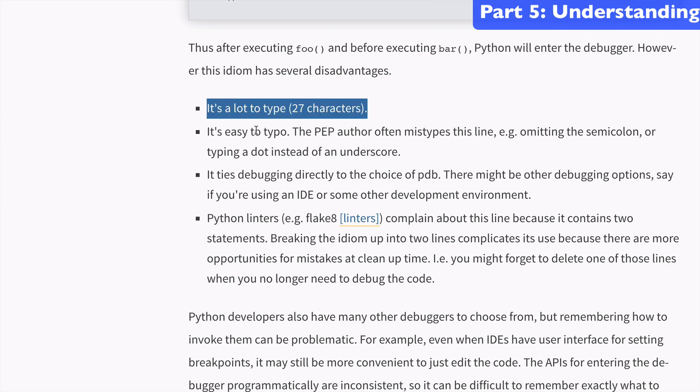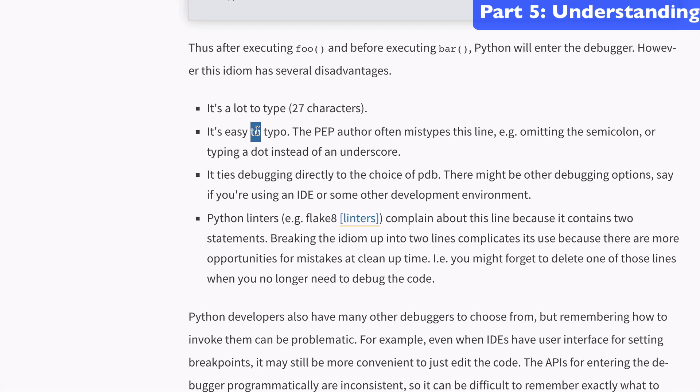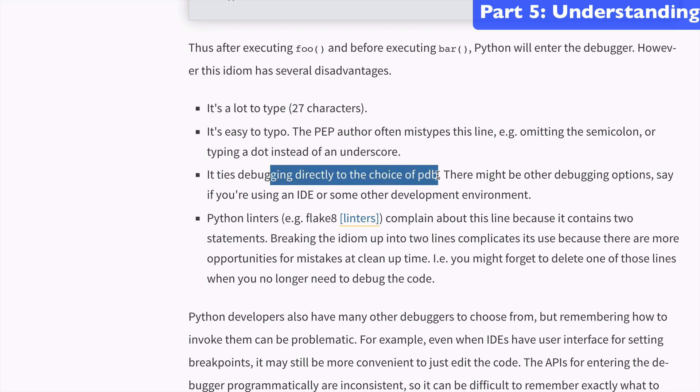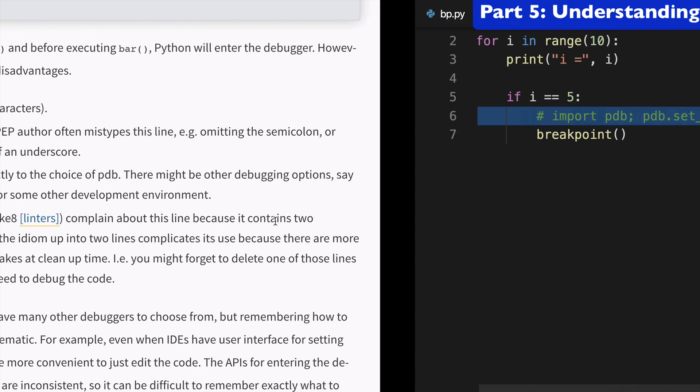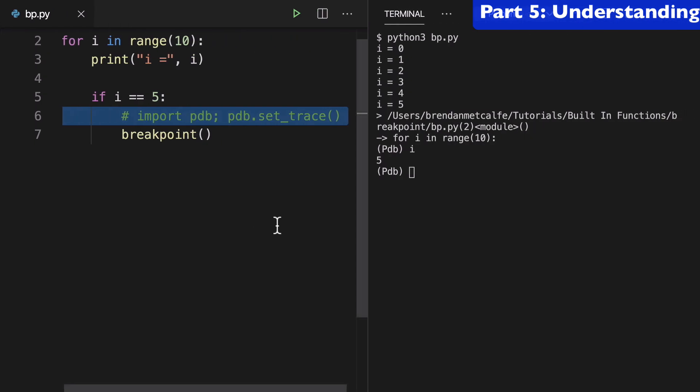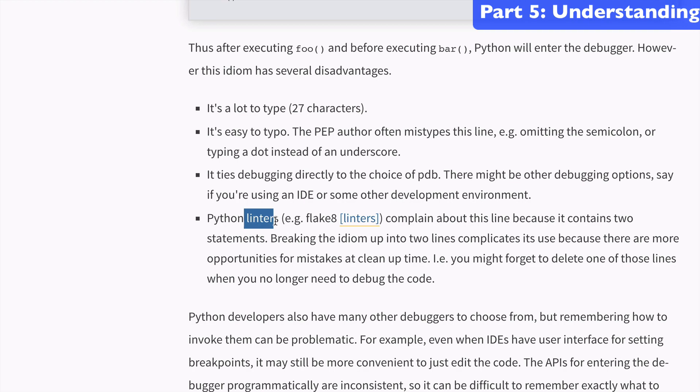There can be typos, it's coupling the debugger too closely to the code, linters don't like that it's a one-liner, right? So there's a couple things here.